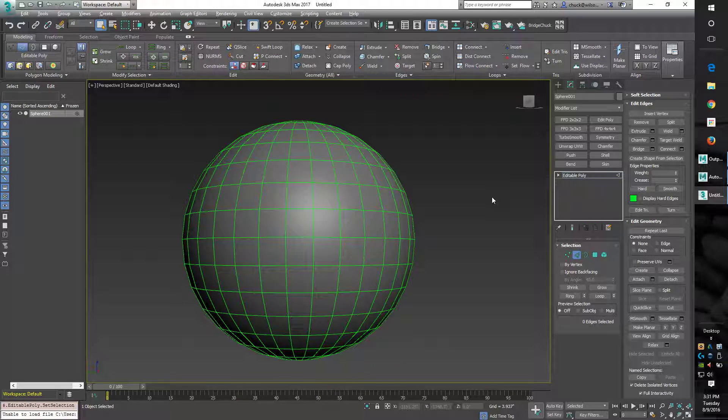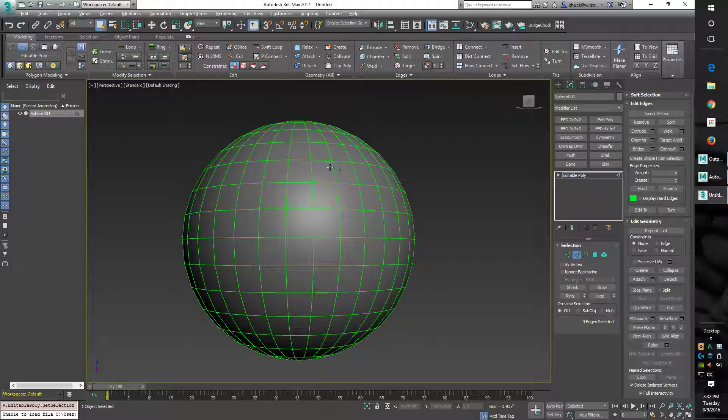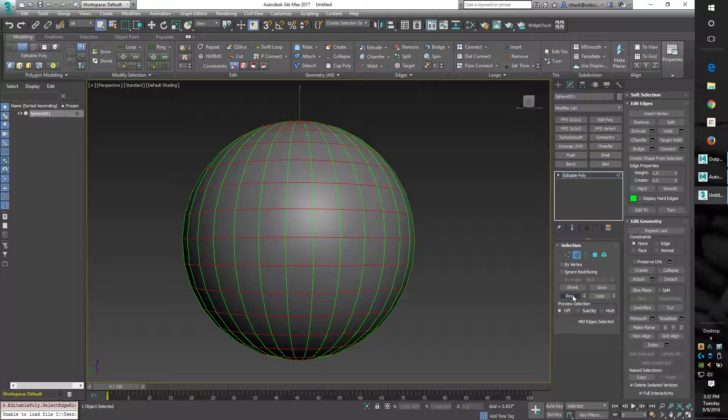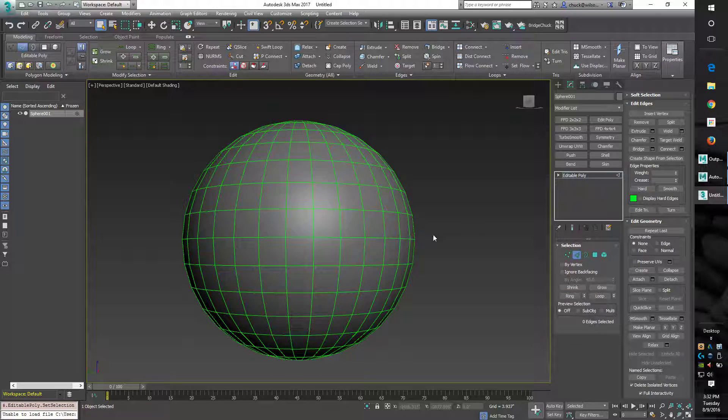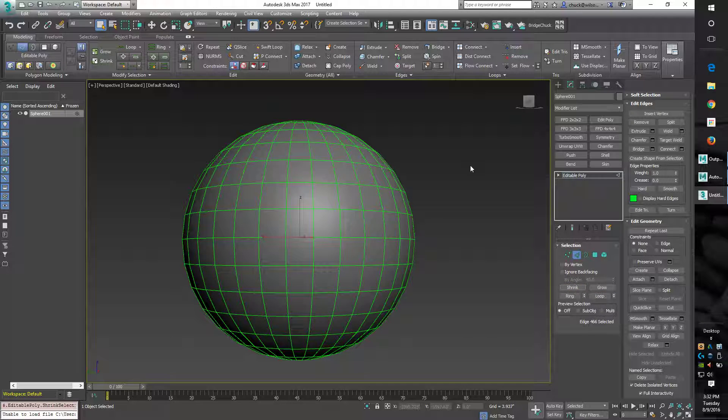I want to show how to do ring, loop, grow, and shrink in Maya the same way we do it in Max. I'll do it quickly here. You select an edge, loop loops it, ring rings it, real easy. Same thing, select an edge, grow and shrink.